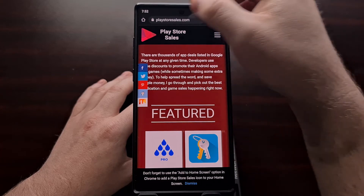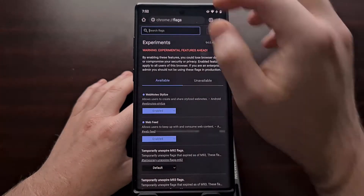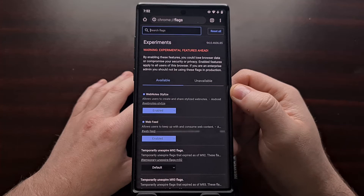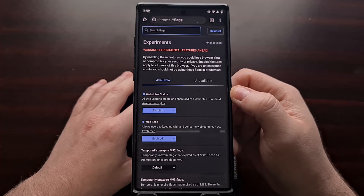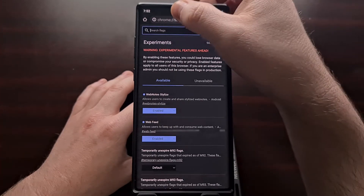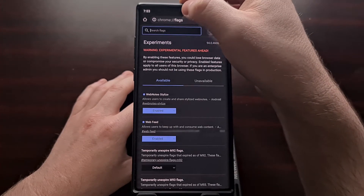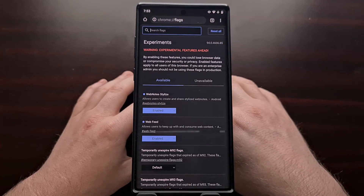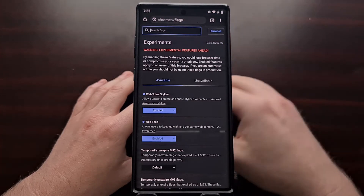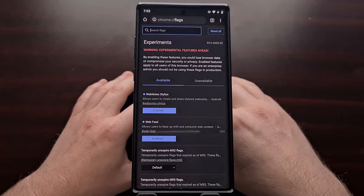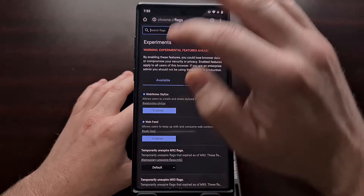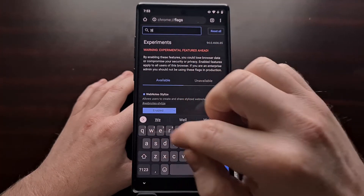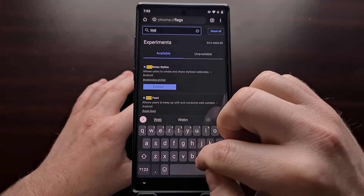So first we're going to need to go to this hidden Chrome flags page. We do that by typing in chrome://flags into the address bar at the top. And with that, you're going to search for web notes.